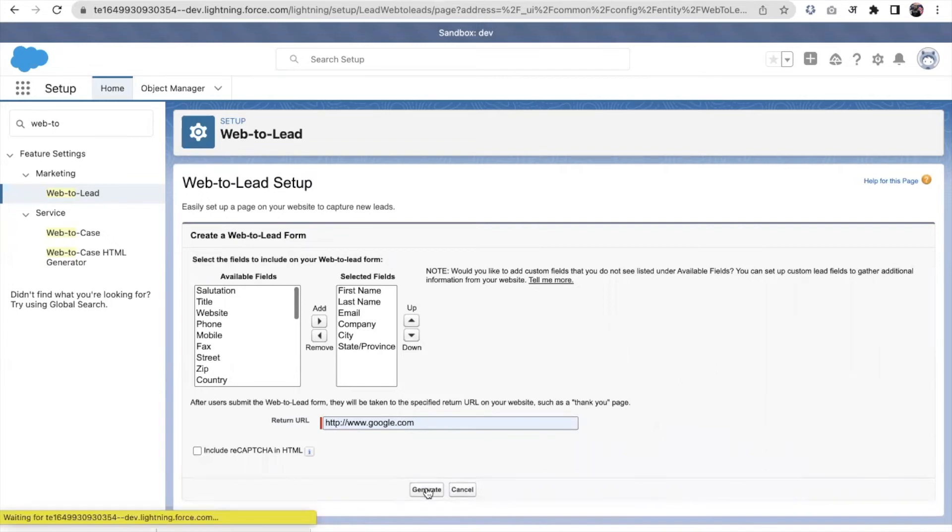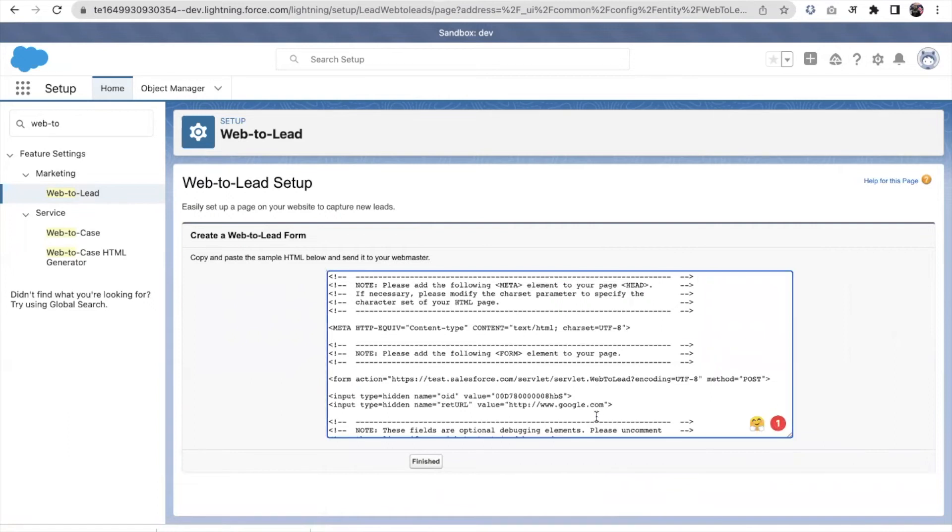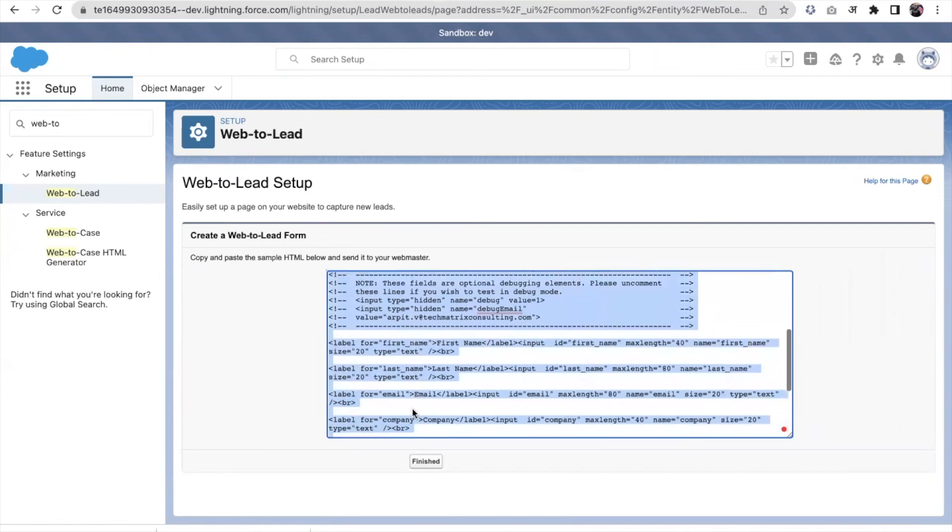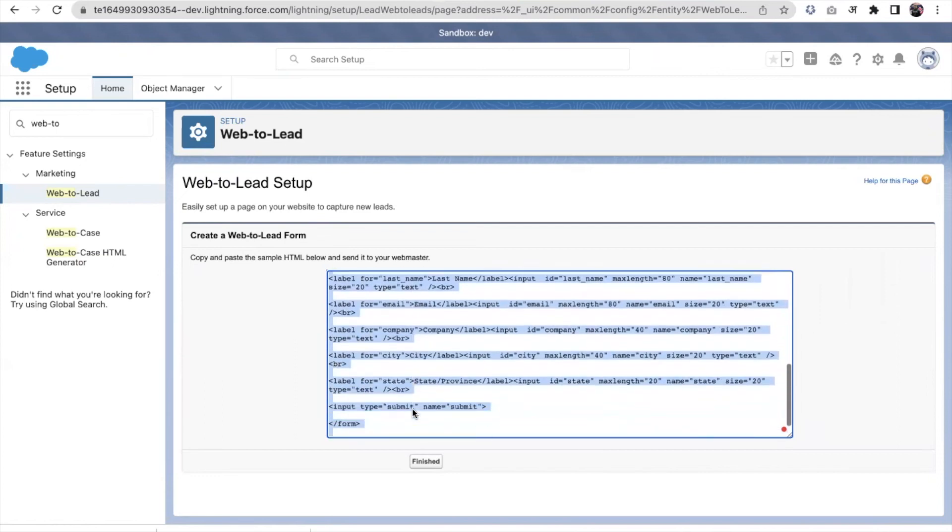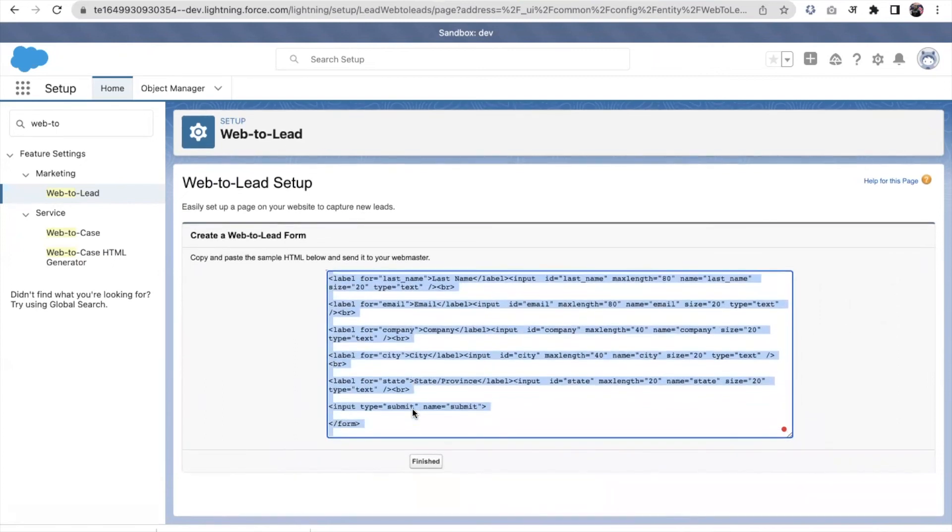So I'll just click on this generate. So this code will be generated basically. And we need to copy this code. This is an HTML code, basically. And we need to put this code into our web page.